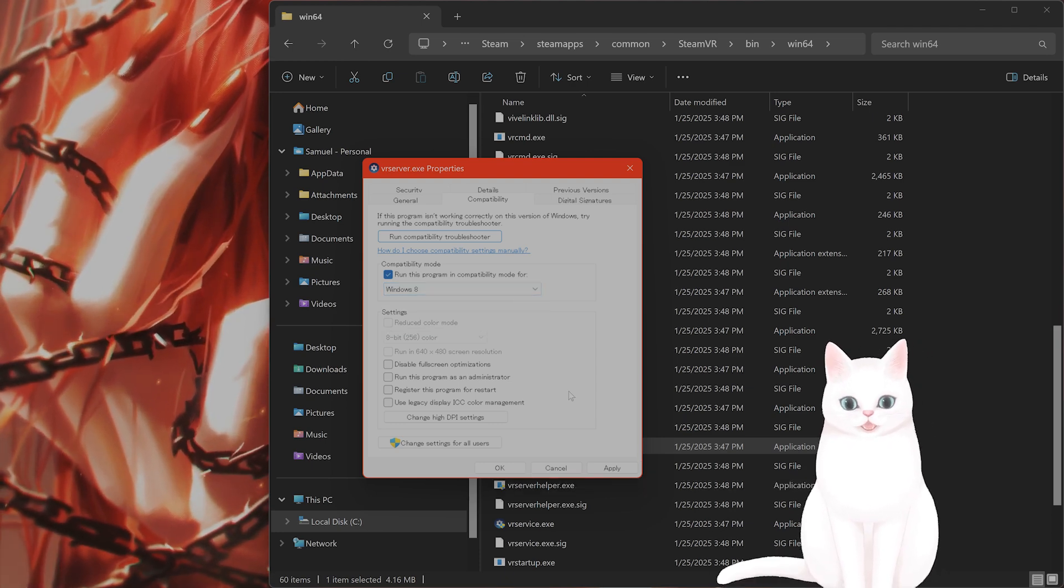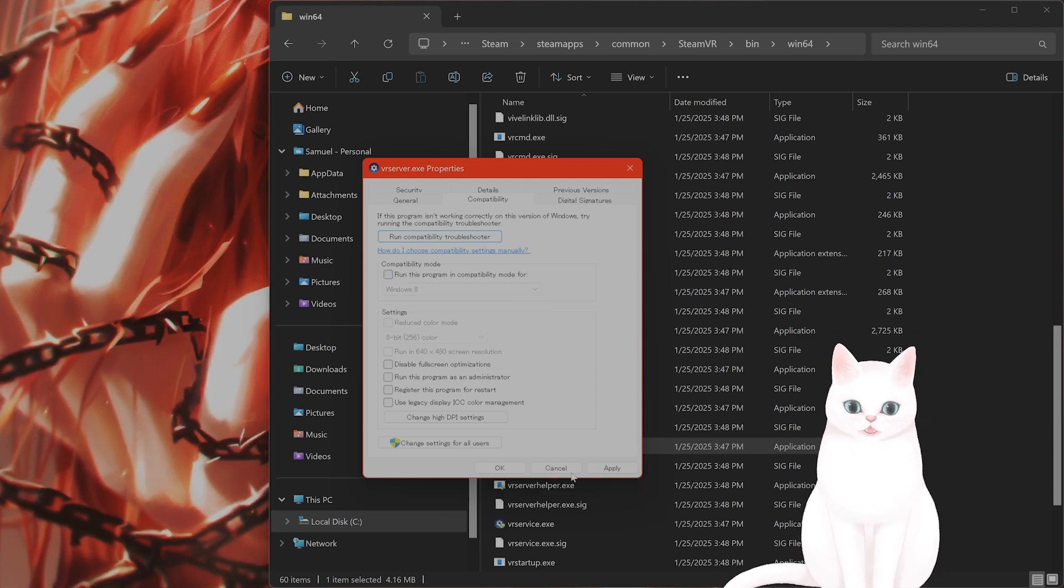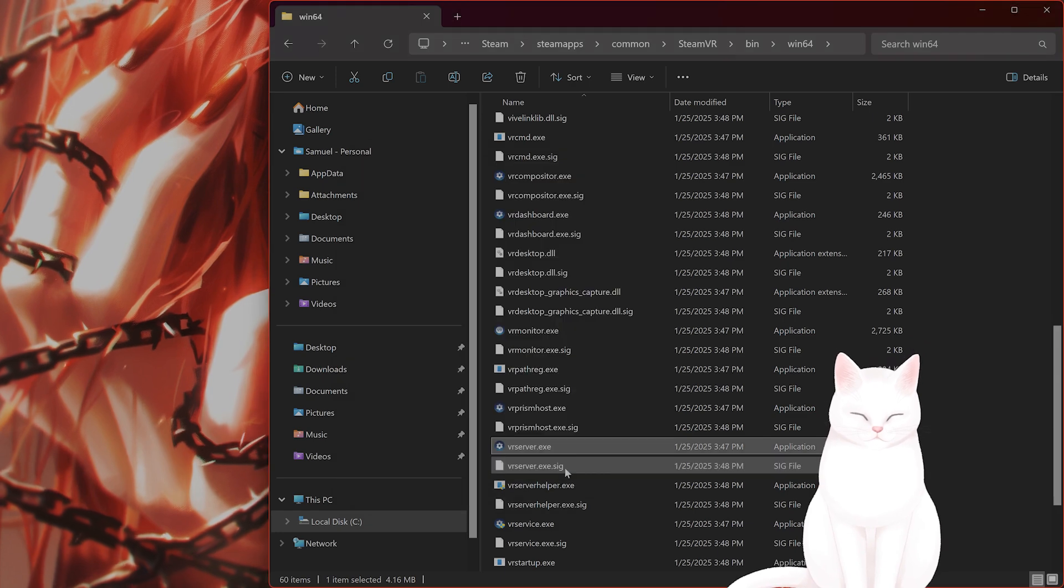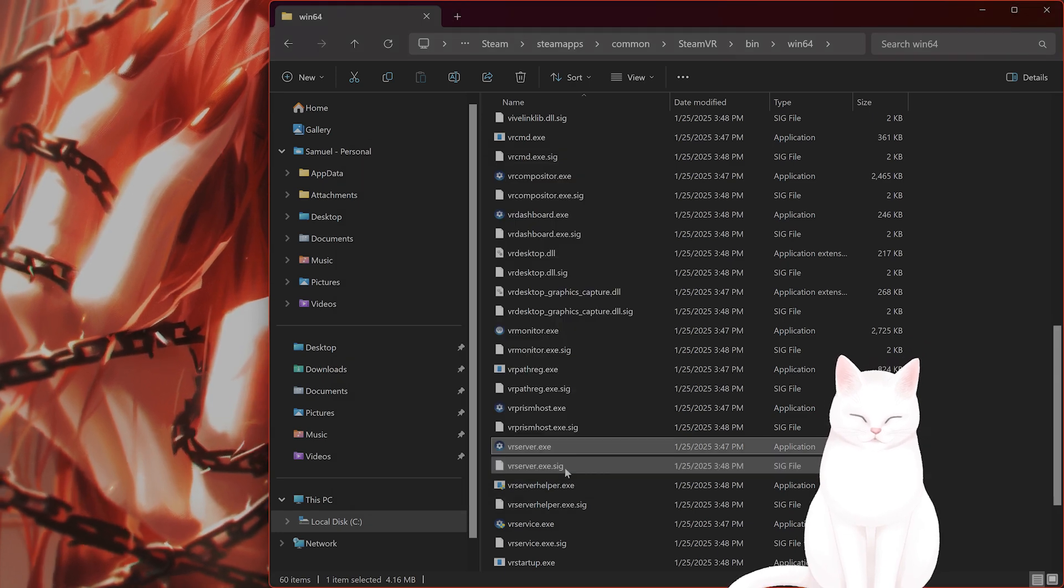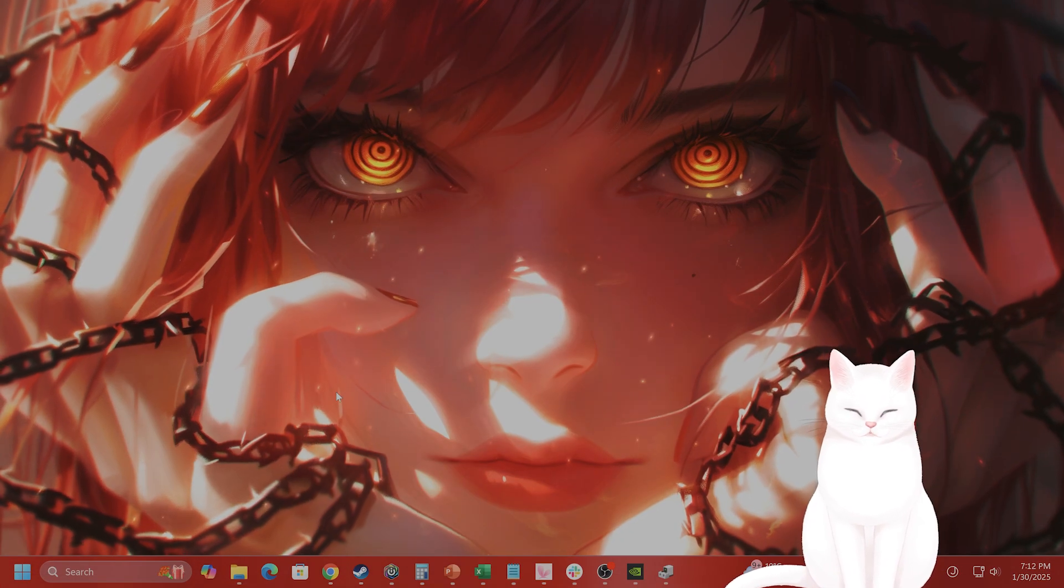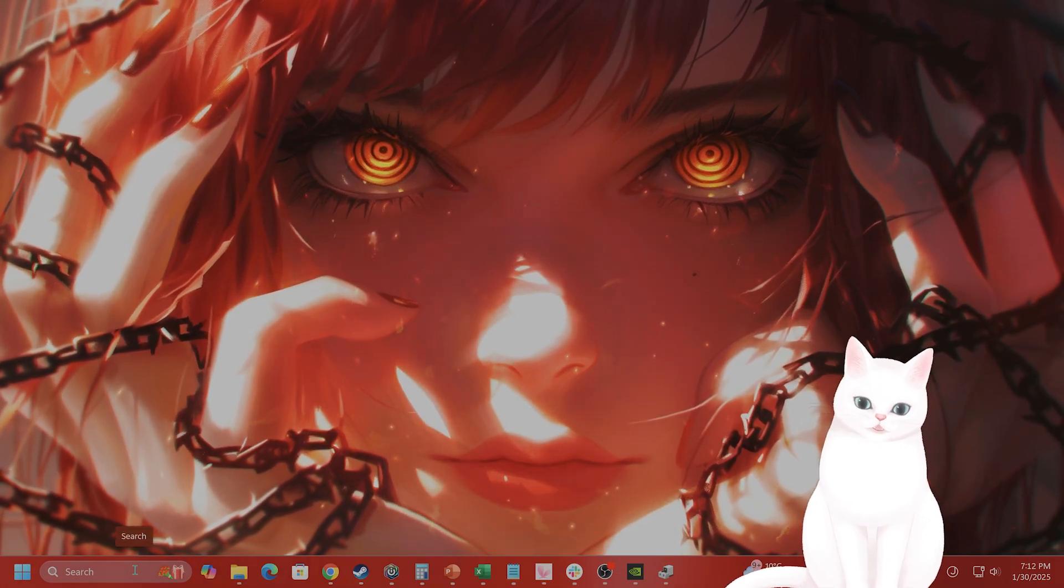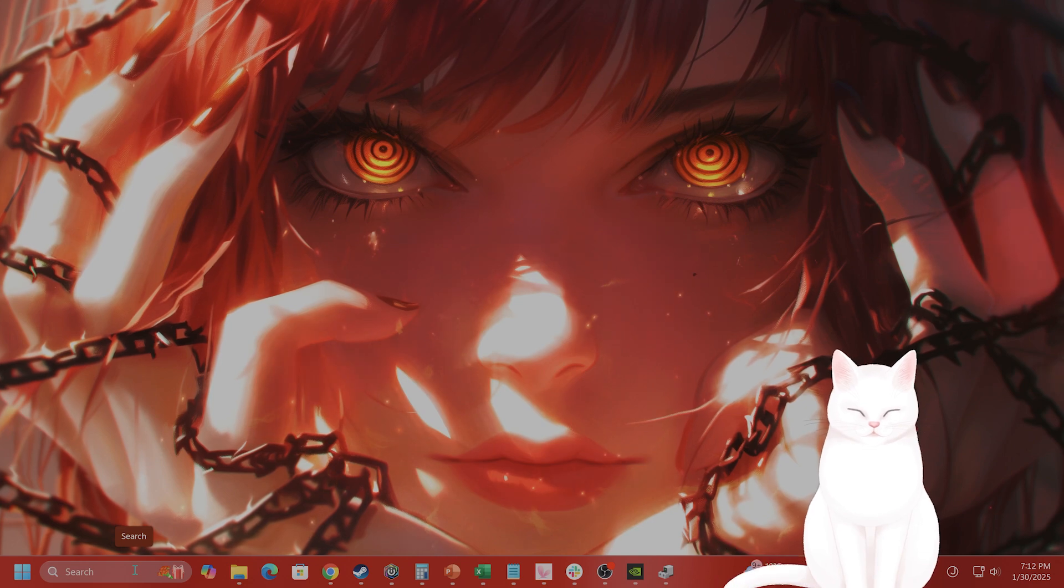Hit apply, hit OK, and try to run it. This sounds weird, but this does fix the issue for some people, even if they're on newer versions of Windows.